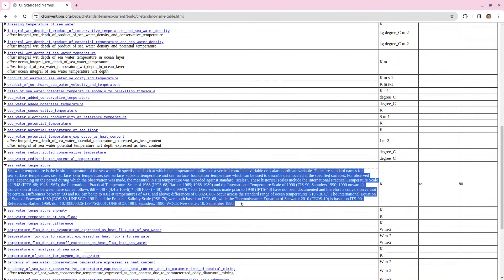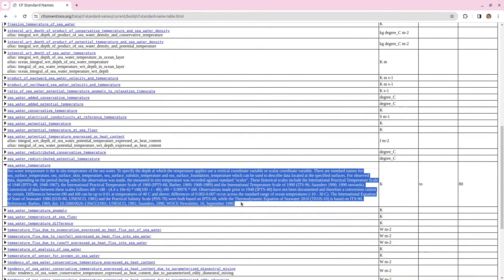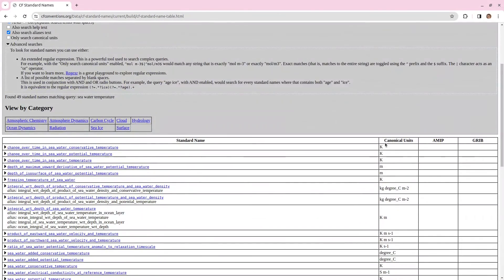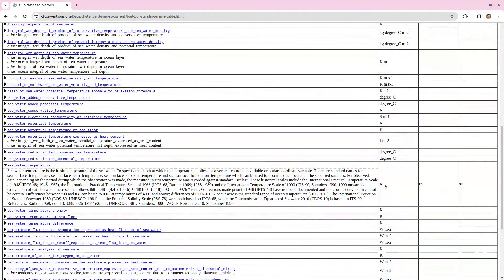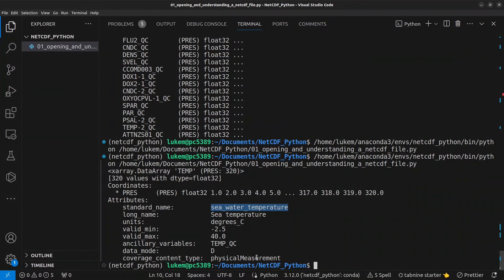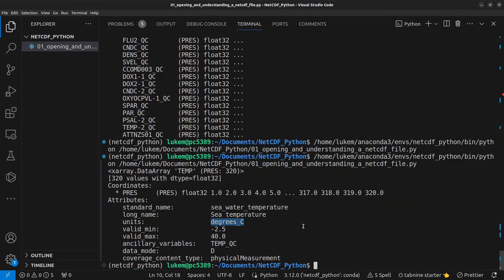This might sound straightforward when it comes to seawater temperature but for some variables it's less easy to understand them from the name themselves and it also makes it possible for machines to understand exactly what is meant by that variable. You'll see here there's also a canonical units column and in this case the canonical units is kelvin but you'll remember that back in the NetCDF file the units are degrees C or degrees Celsius that's fine as long as you're using units that are physically equivalent to the canonical units so degrees Celsius is fine meters would be obviously wrong.